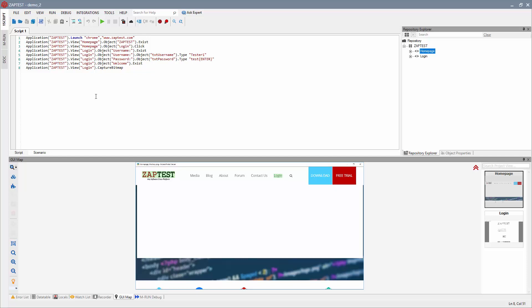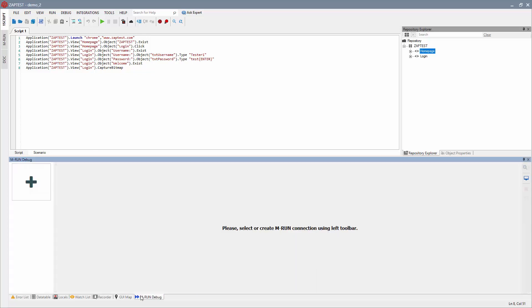MRun Debug Mode allows you to debug scripts step-by-step on remote devices. Make sure you have external devices connected before proceeding to the MRun Debug tab.